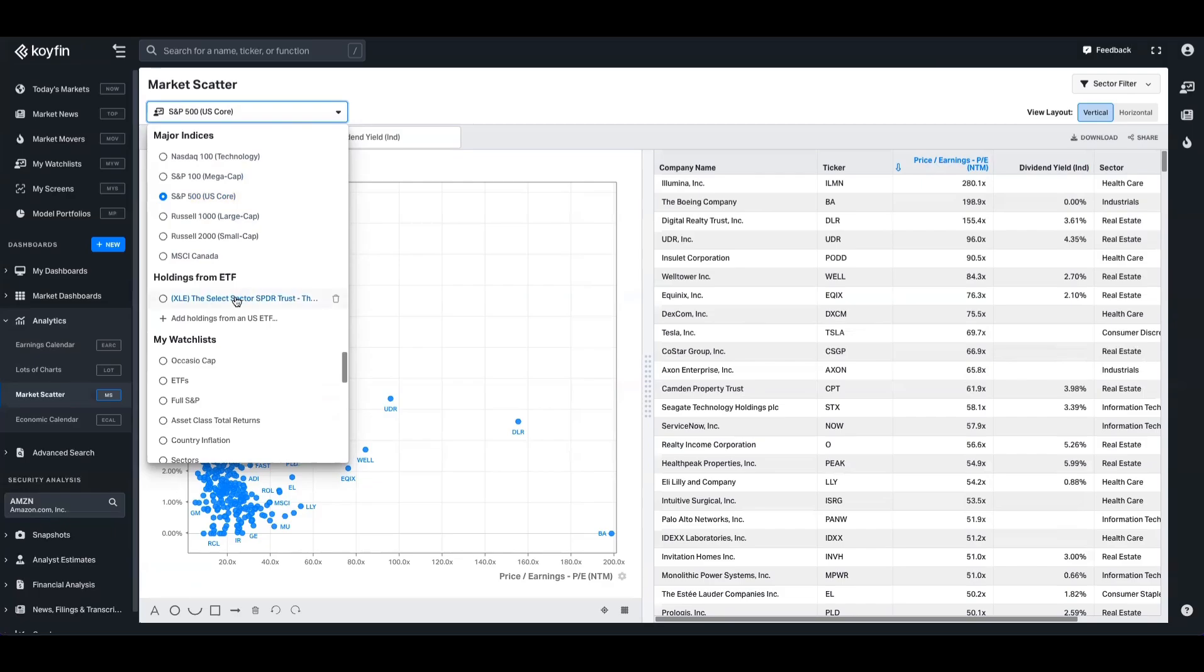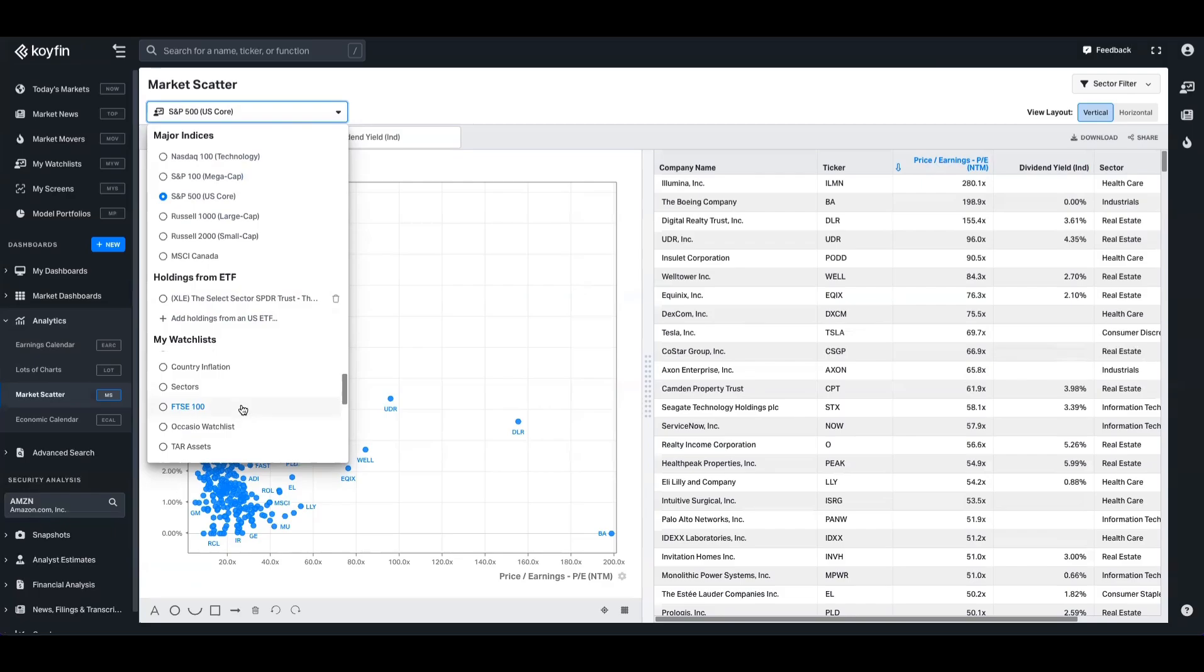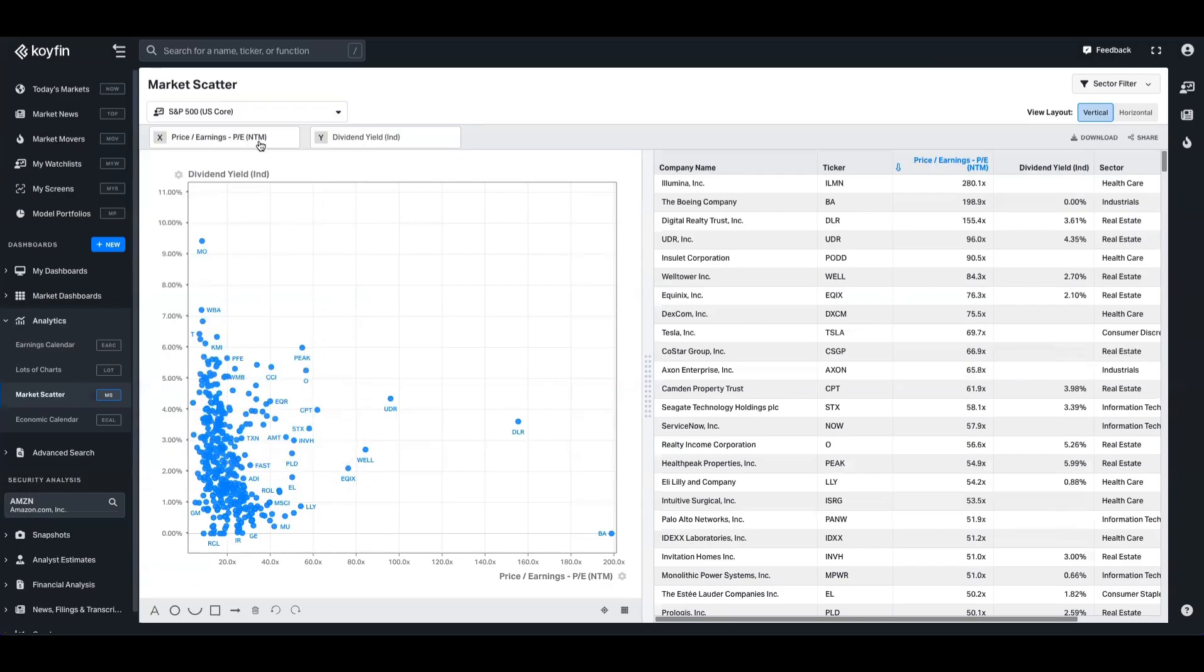So if I was to pick the energy sector ETF, it will just populate that with those companies. Or alternatively, you can use a watchlist. So if you have a basket of companies in the FTSE 100, for example, in a watchlist, you can pull in those companies. We'll keep things simple and keep it with the S&P 500 for now. And we'll go up to these axis variables.